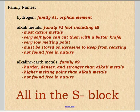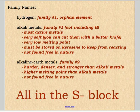The very first one we have is hydrogen, and he is an orphan element. He's in family number one, but he is truly a unique element and doesn't have anyone that's really similar to him. So he's kind of the loner of the periodic table.